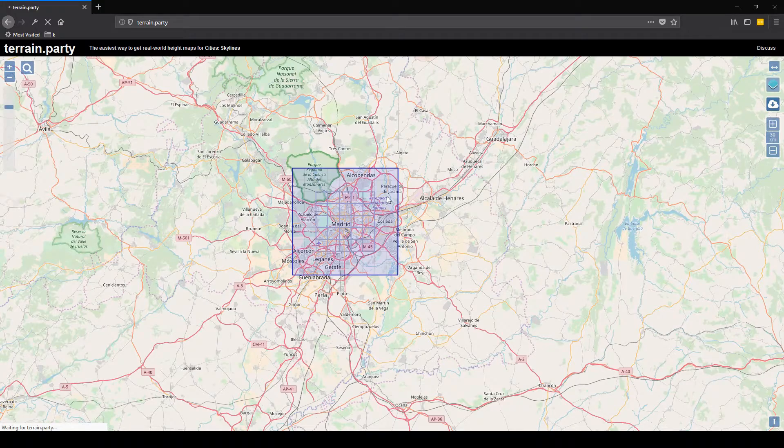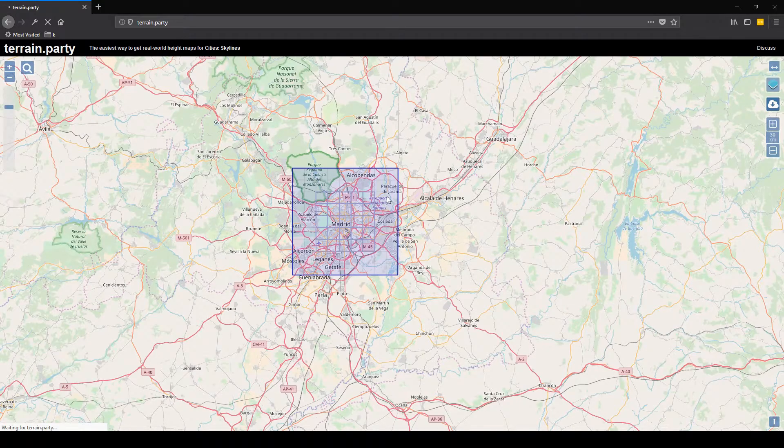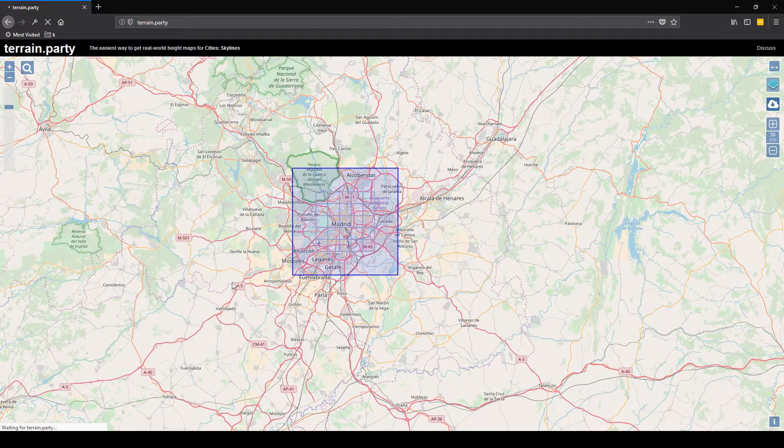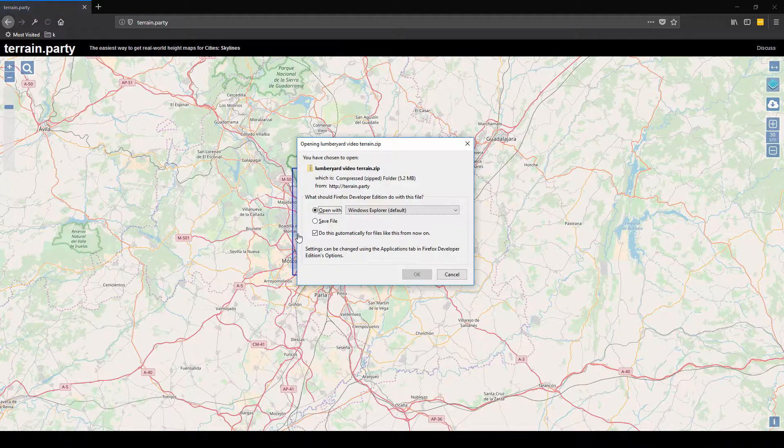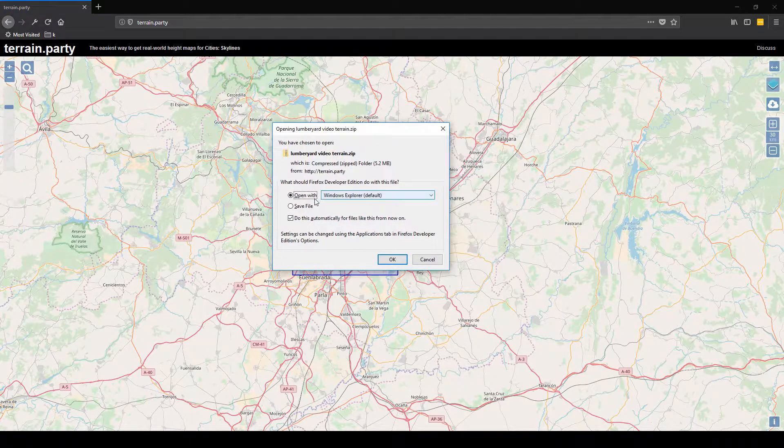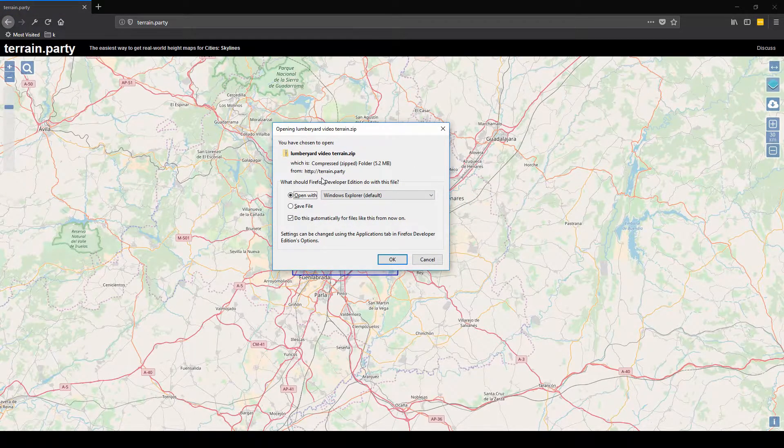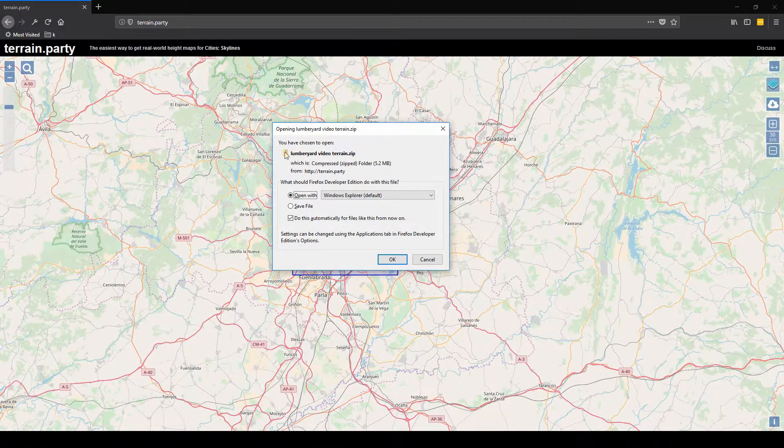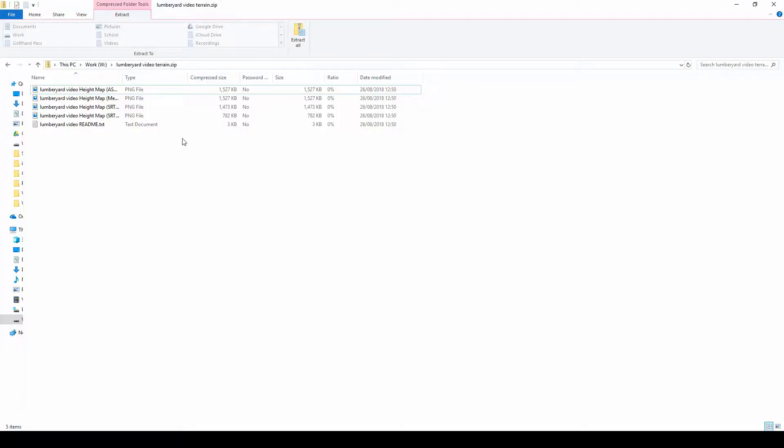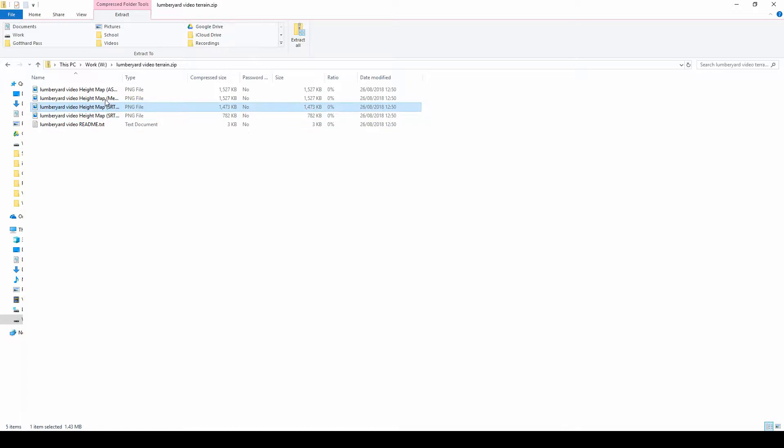It will load. It can sometimes take a long time, but as you can see here it didn't take that long. You can click Save and Open. These are the height maps that you will get.